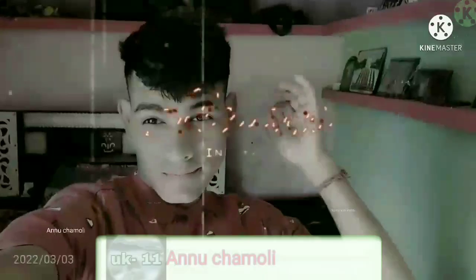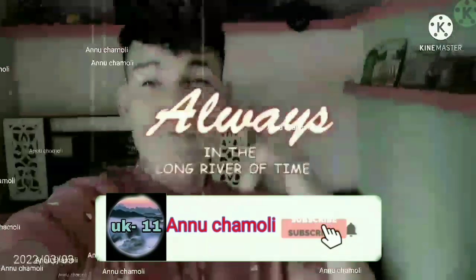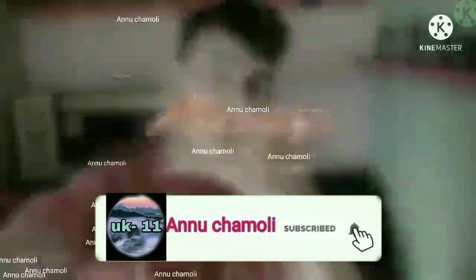Hello everybody. It's your boy Danny Zeehan, back at it again with a new video. What's up?